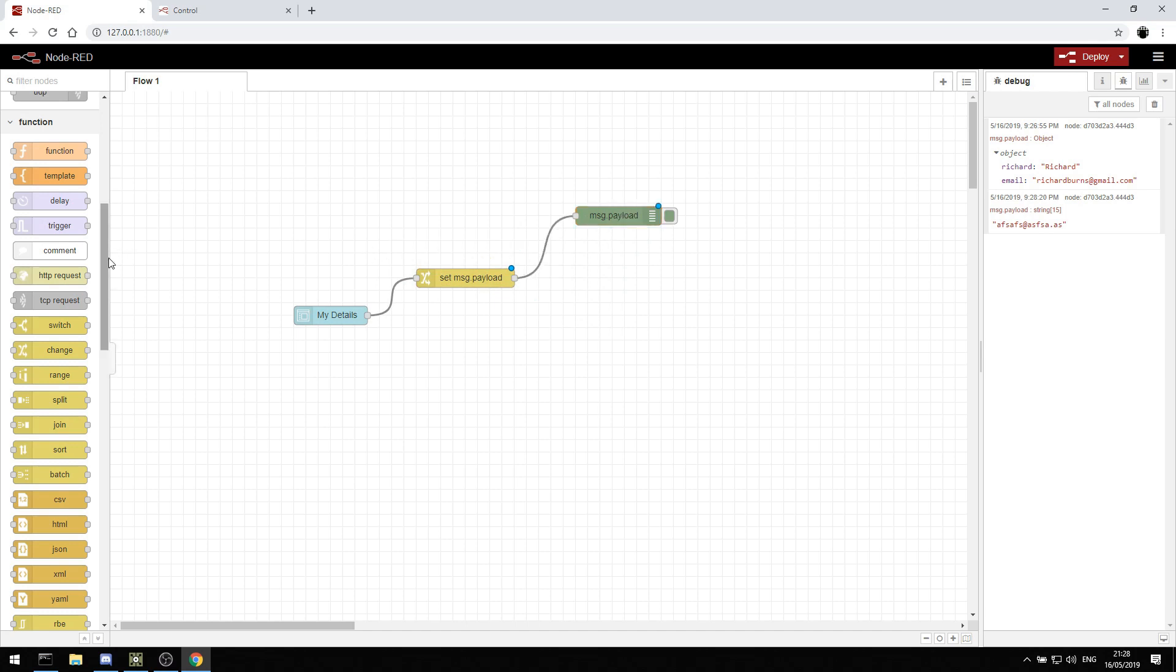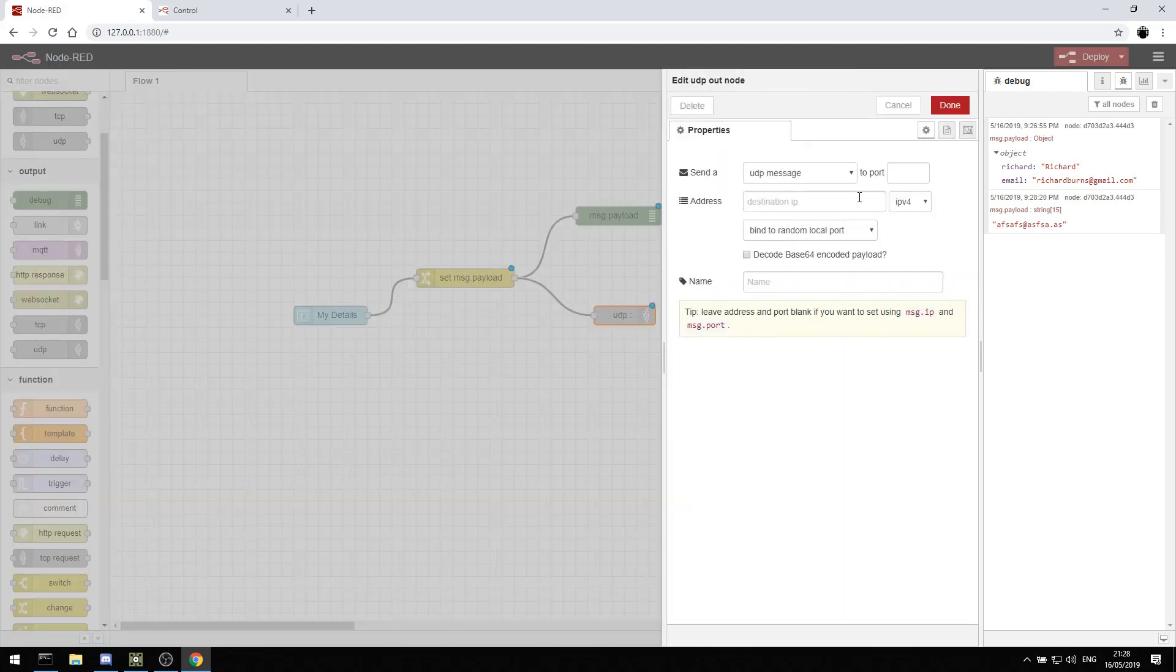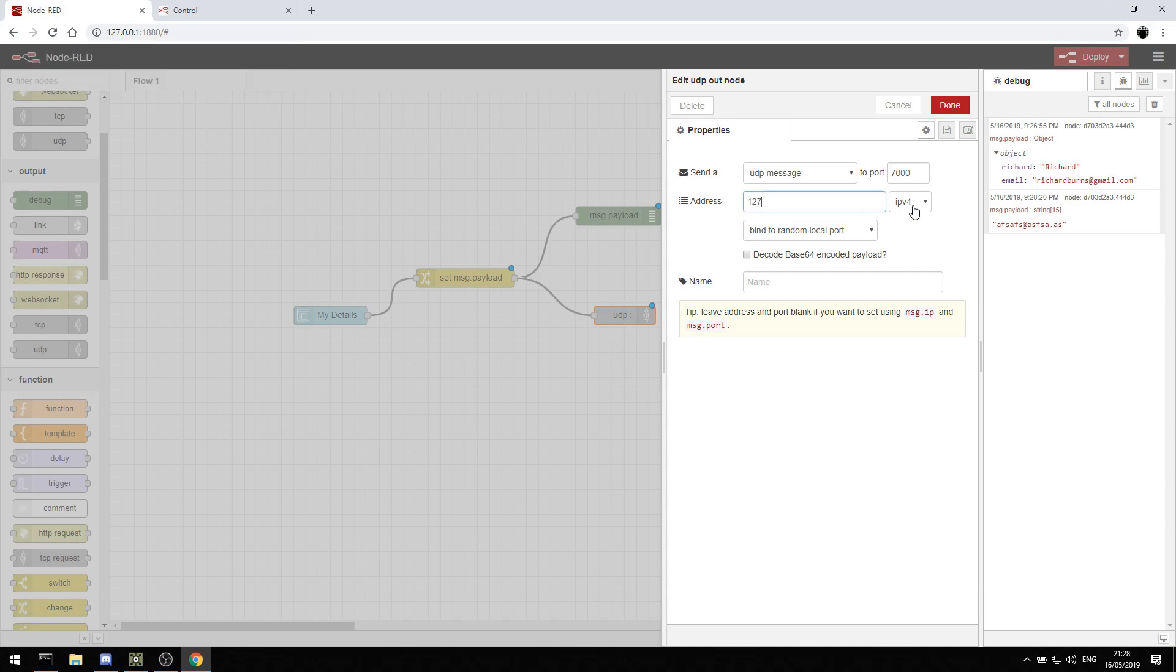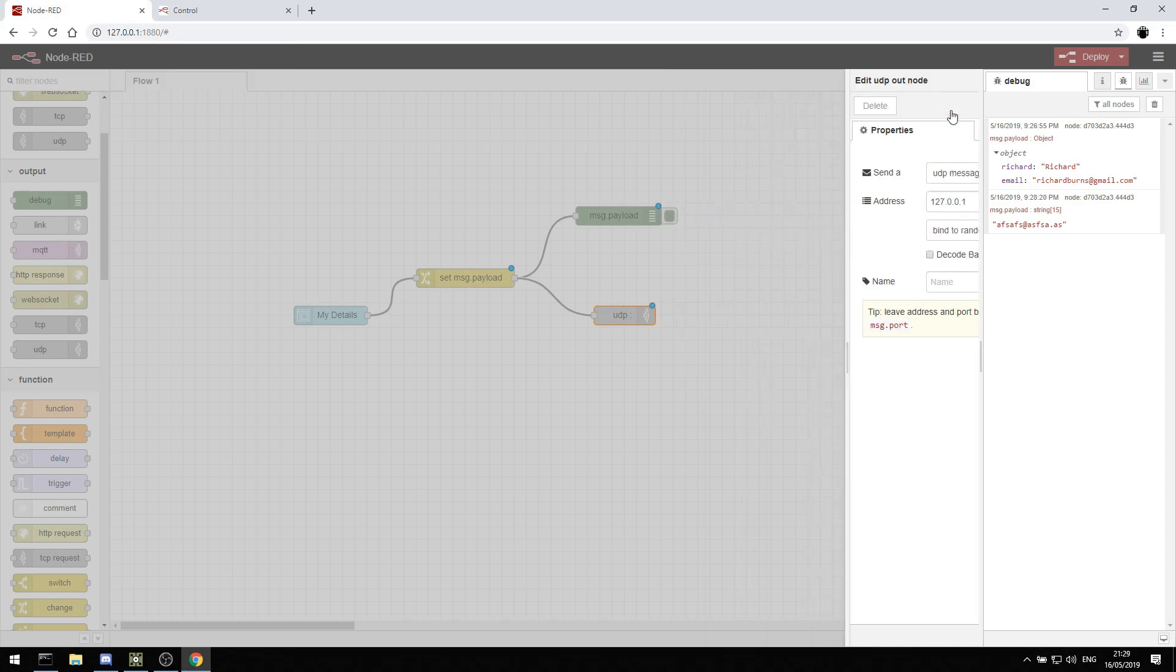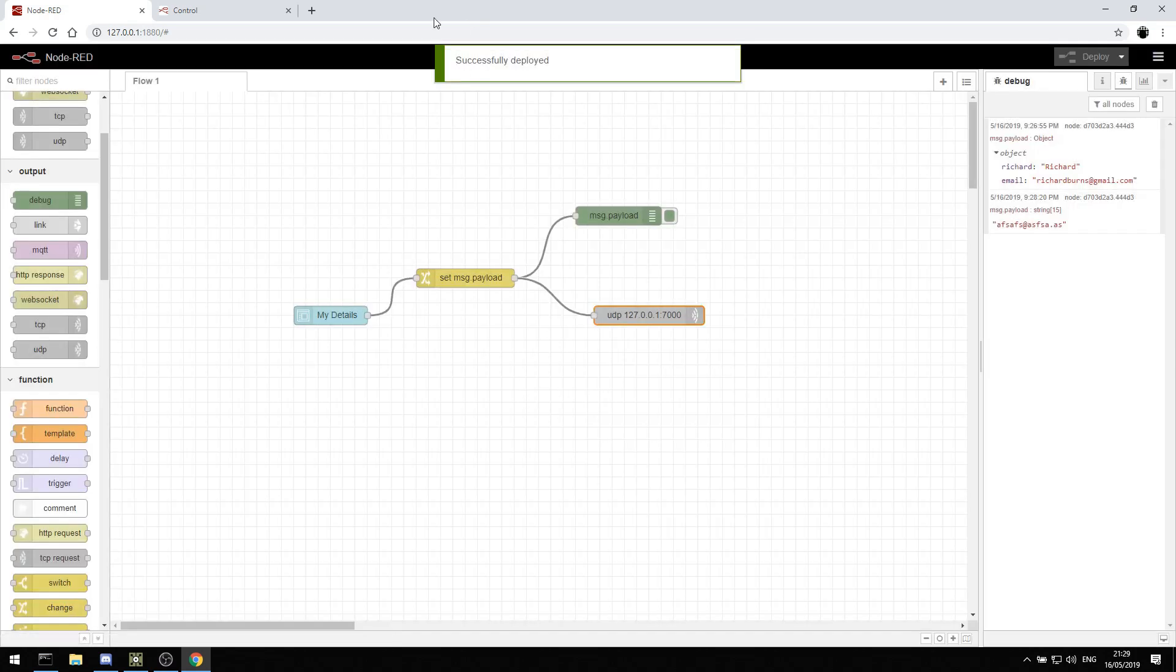Now if we're using TouchDesigner then we might want to send UDP. We can say okay let's send that over UDP on port, maybe port 7000. And we'll say 127.0.0.1, and hit done. So now that's going to send out through UDP. We can then come over to TouchDesigner.